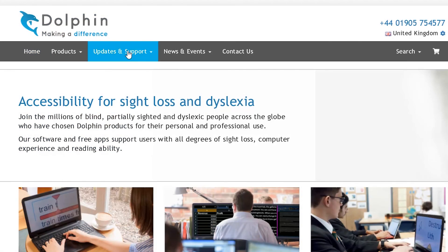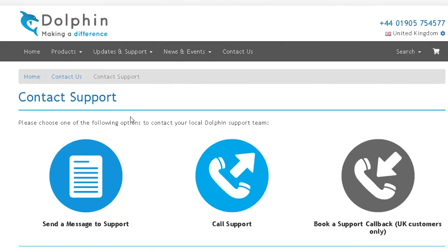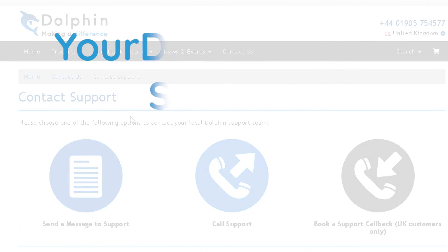We hope you enjoy using Supernova. And remember, if you need help at any time, please visit our website at yourdolphin.com/support.